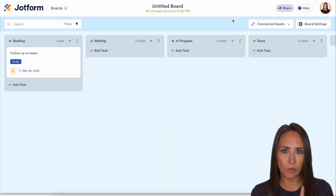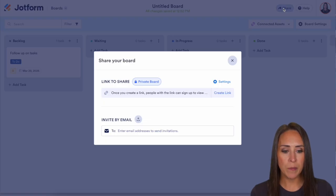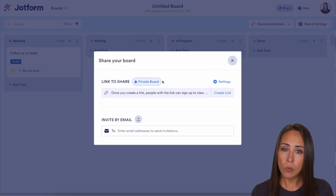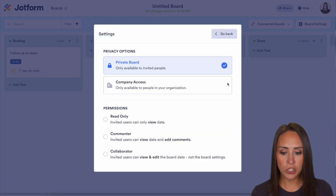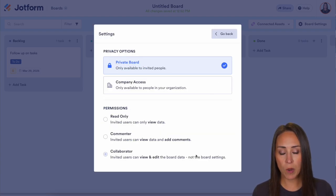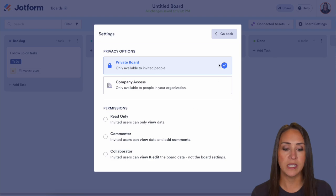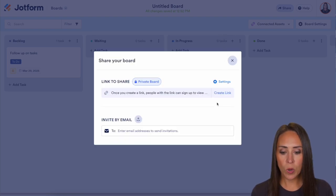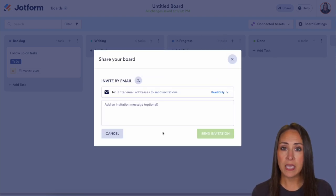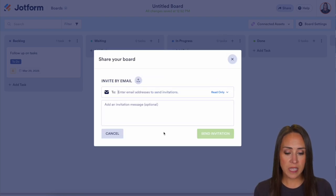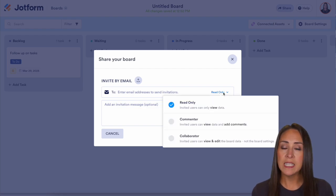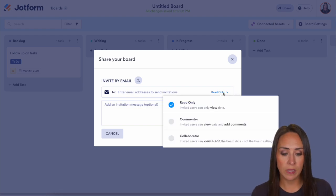Let's go ahead and in the top right-hand corner, let's see about adding people. As of right now, it's a private board, so only you have access. If you want, you can change this to a company access board, and we also have our permission levels right down here. If you're wanting to add one person at a time, we can do that by email, and you can see we have individual permission levels per person as well.